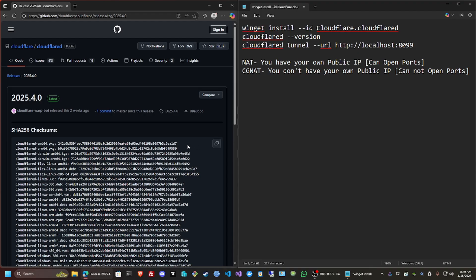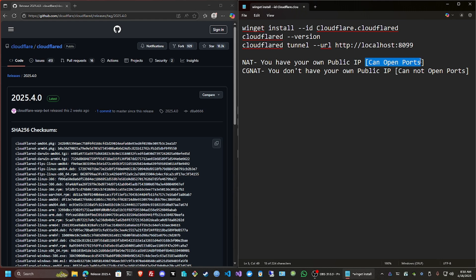Now you'll be asking yourself, can't I just open ports? Can I do port forwarding? True, you can do that if you have NAT. Basically if you have your own public IP you can open ports. But as for me, due to my ISP, I don't have NAT, I have CGNAT, so I can't open ports.